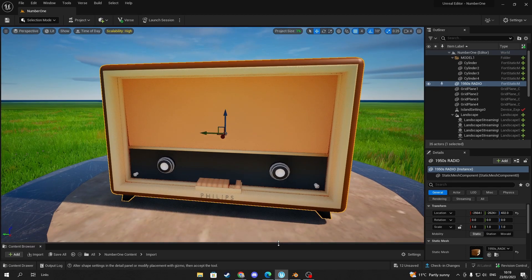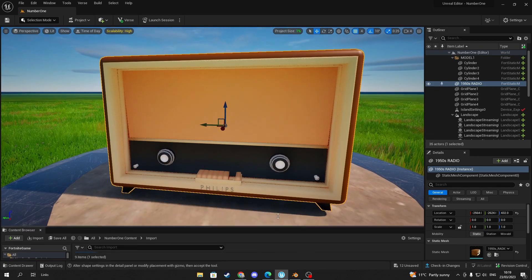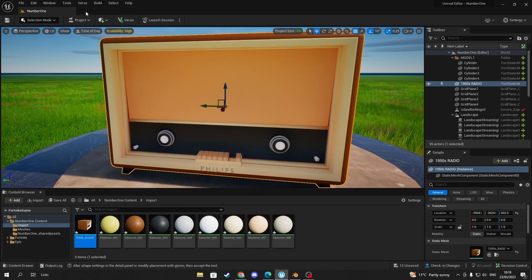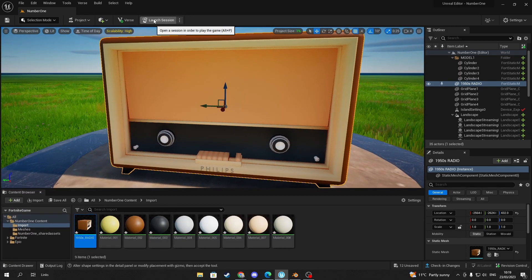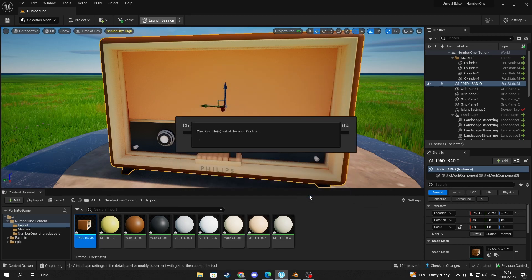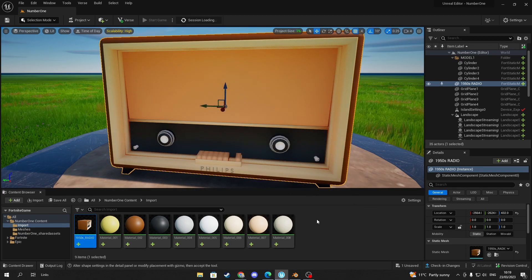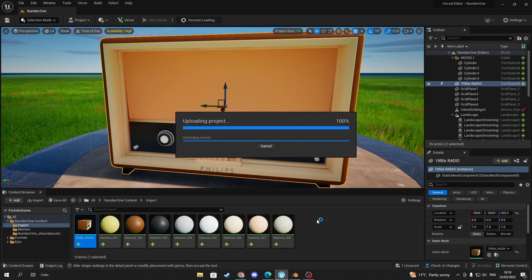Now the last thing is to test if it works in Fortnite, so press launch session at the top and it will eventually load up the world.